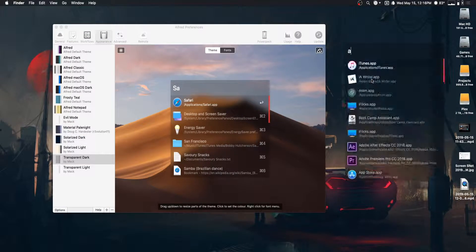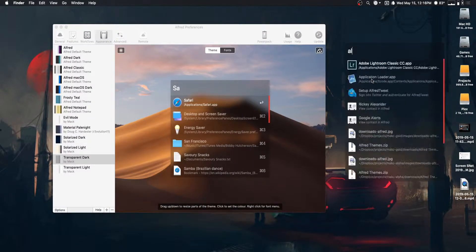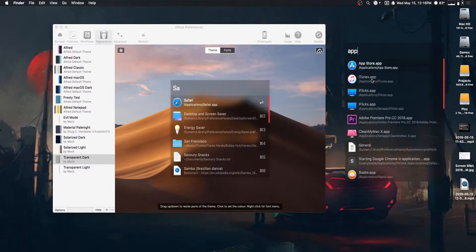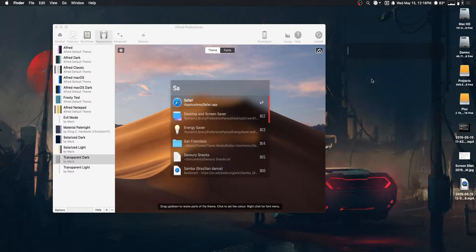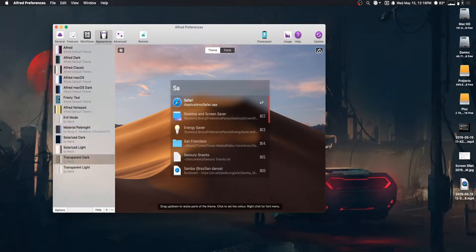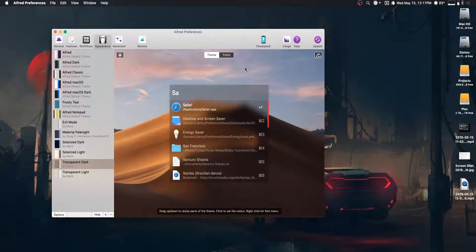I just use Alfred to quickly launch things like virtual machines, apps, do quick searches and things like that. So, it doesn't really matter if a few things get cut off.